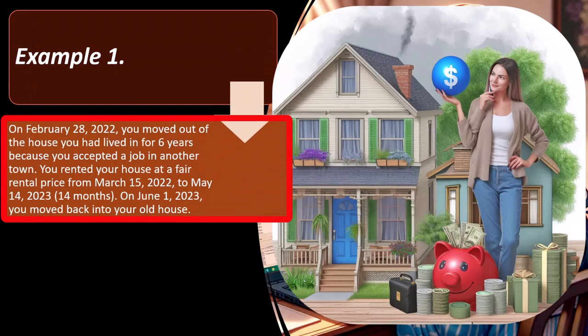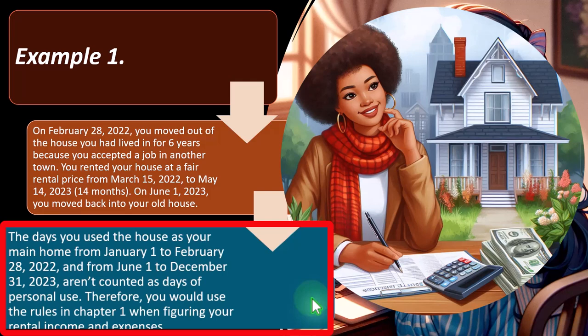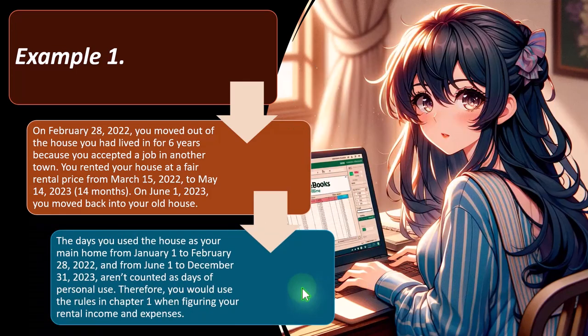Example 1: On February 28, 2022, you moved out of a house you had lived in for six years because you accepted a job in another town. You rented the house at fair rental price from March 15, 2022 to May 14, 2023 — 14 months. On June 1, 2023, you moved back. The days you used the house as your main home from January 1 to February 28, 2022, and from June 1 to December 31, 2023, aren't counted as days of personal use. Therefore you would use the rules in chapter 1 when figuring your rental income and expenses.